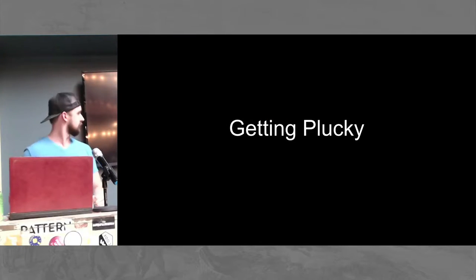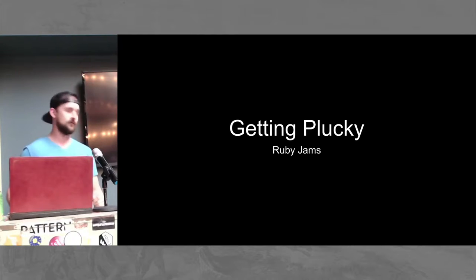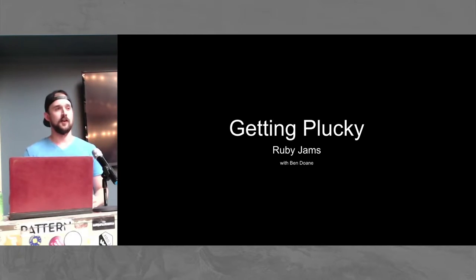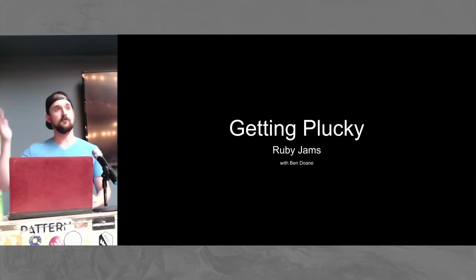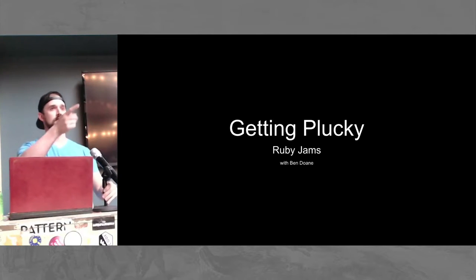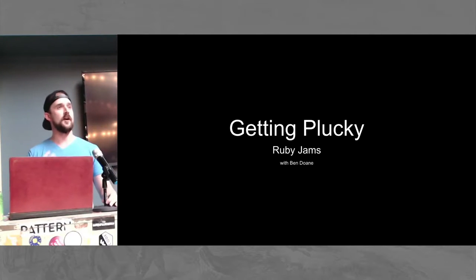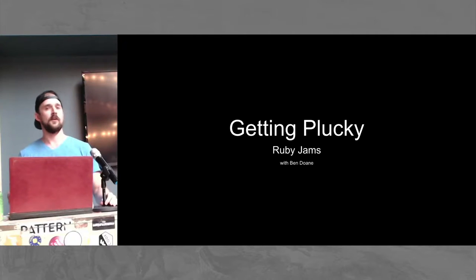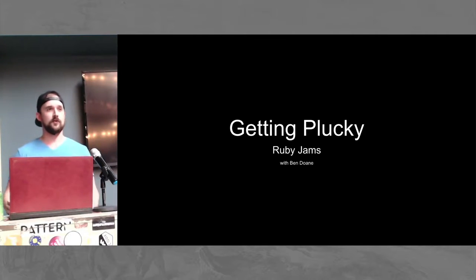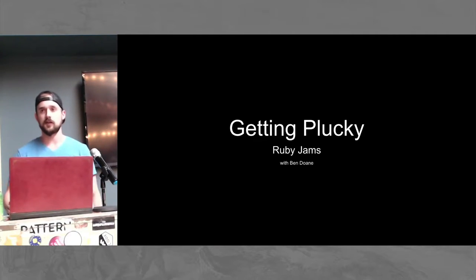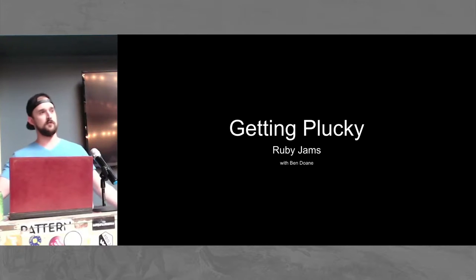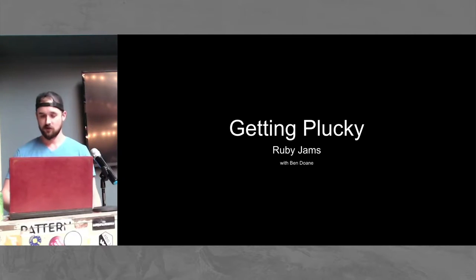So, getting plucky. RubyJams. I'm Ben Dell. I'm a full-time developer at Irisworks, a work up on the north side. And I'm giving the RubyJams this week on getting plucky.